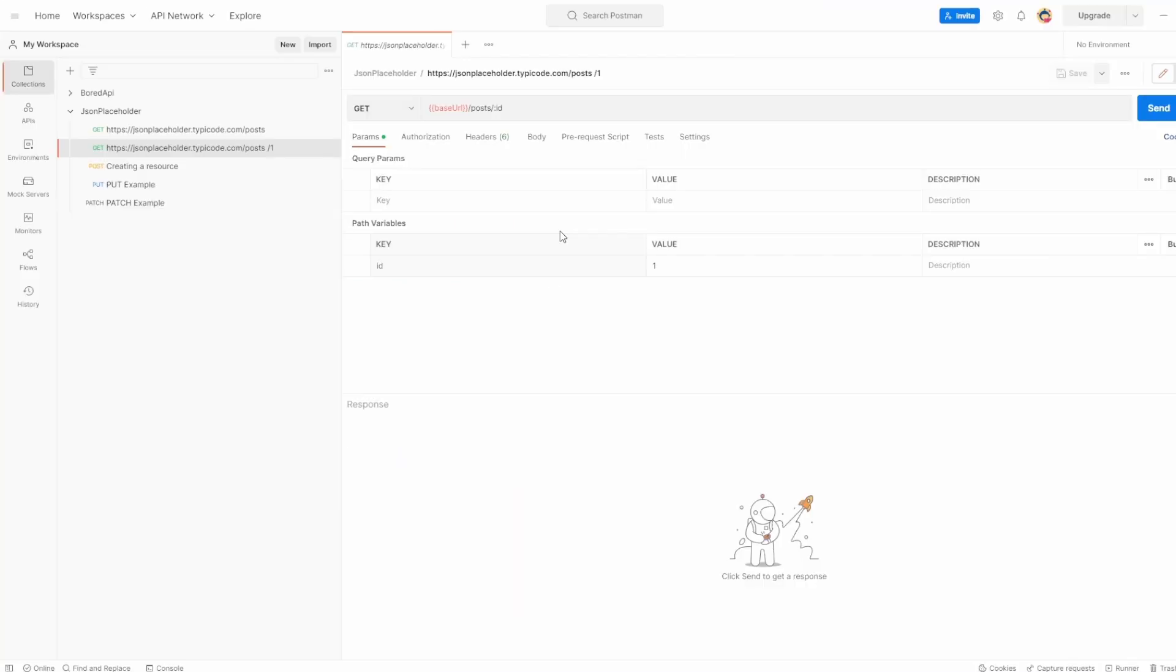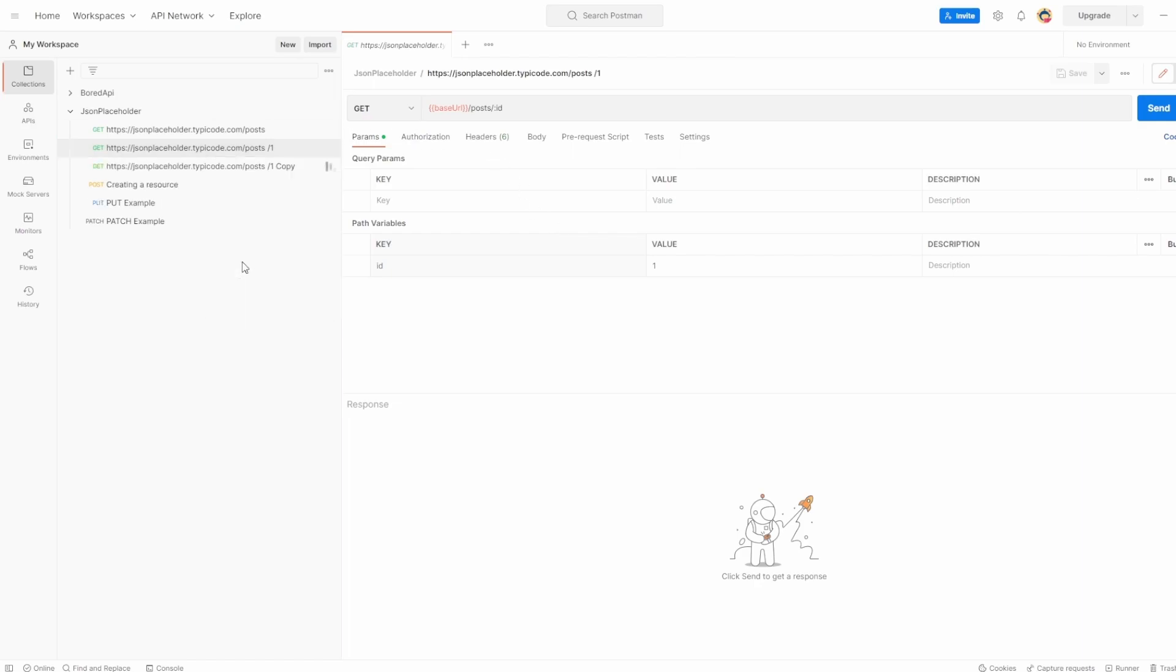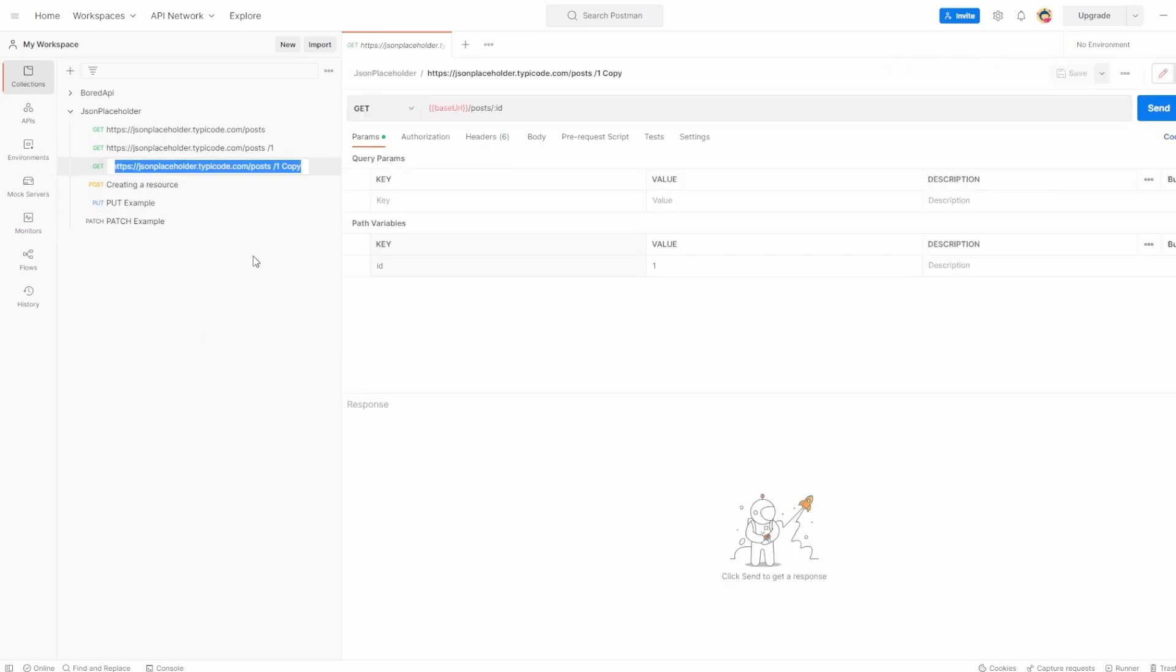I'm hoping that the key thing to scan across is documentation is always very important when testing APIs. Let's duplicate this. And let's rename it to delete. Let's do it in caps, just because I like that. Delete example.